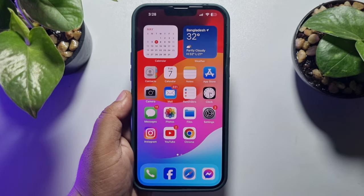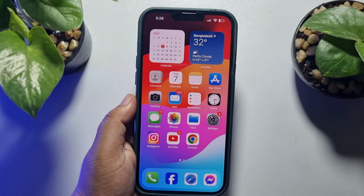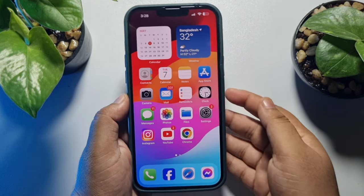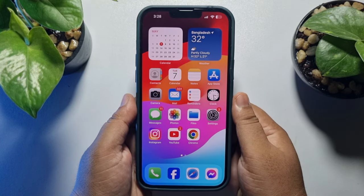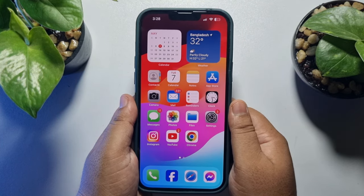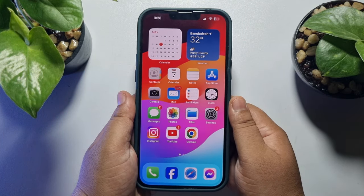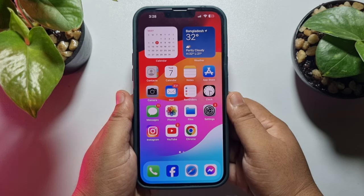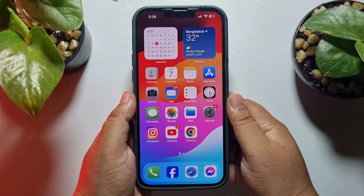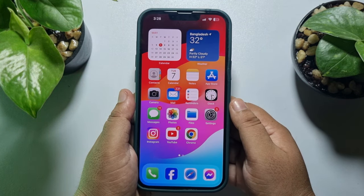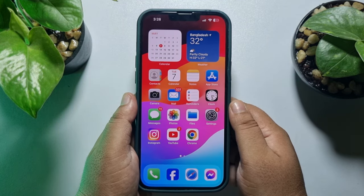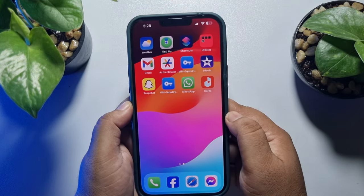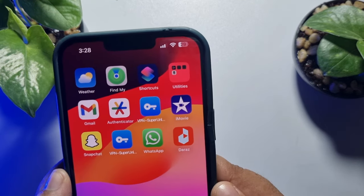Hi, these topical talks gonna show you how to merge videos on iPhone. So right now I will show you how you can easily merge your videos on your iPhone.